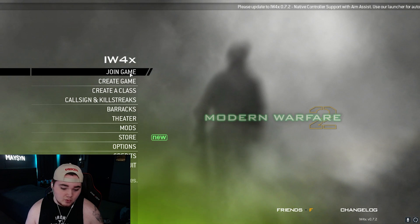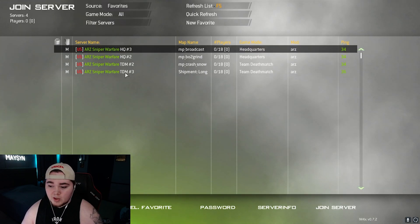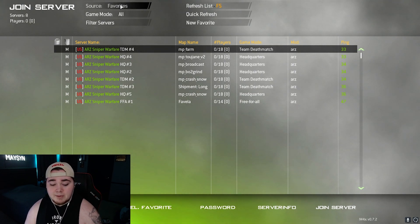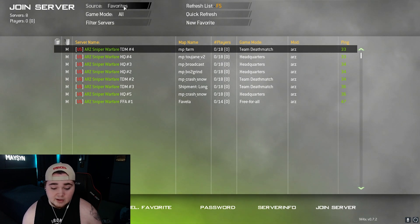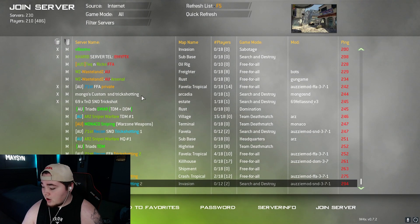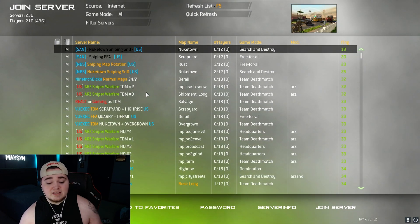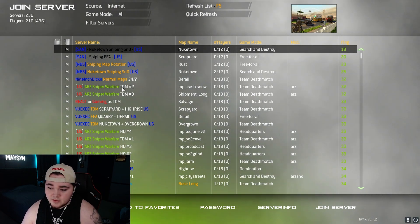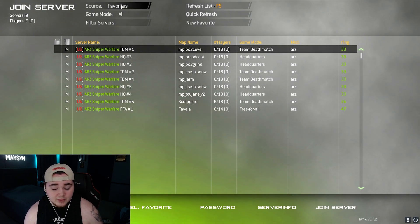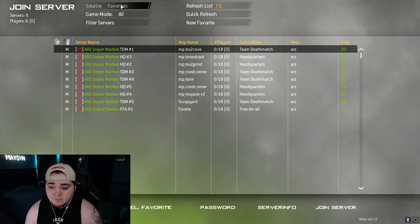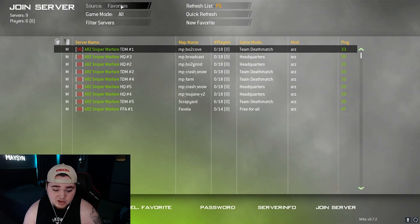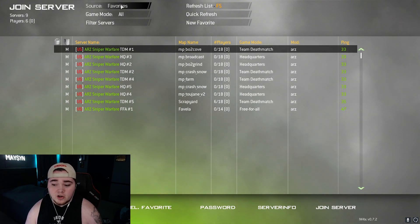To join a game after you have your settings in order and your classes made, just click on join game. Mine is set to favorites because I'm normally only playing the ARZ servers. If you want to download the mods for those servers ahead of time so you can immediately hop in, I'll have a link in the description to the Google Drive. Once you click join server, it'll hop you into the server browser — there are a ton of servers here. I recommend favoriting the ARZ servers; they have 30 or 40 custom snipers from every Call of Duty, the scavenger from BO1 Call of the Dead Zombies, and even the Halo sniper.